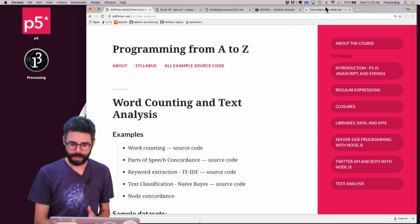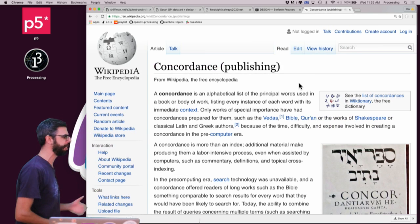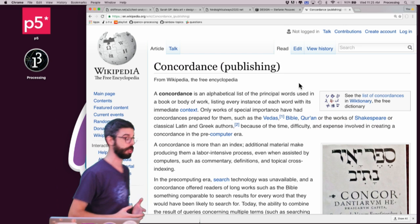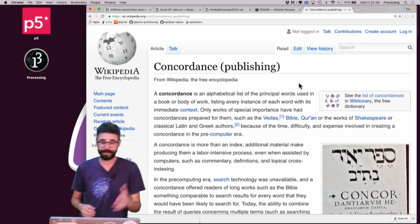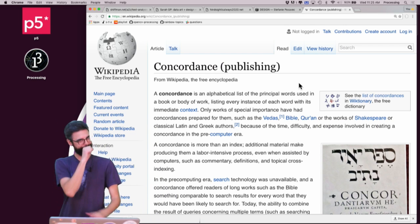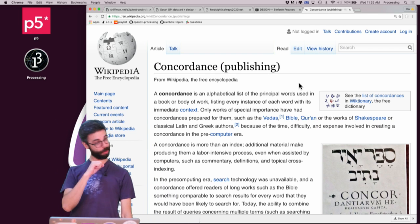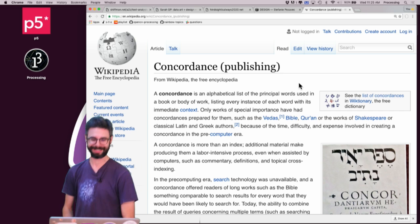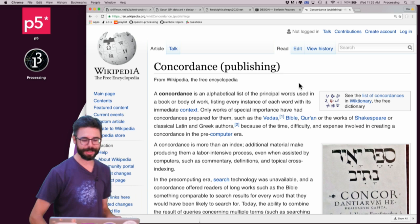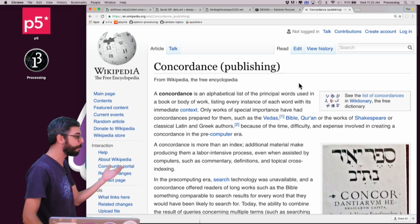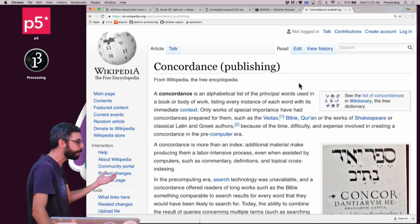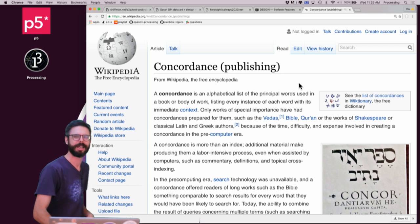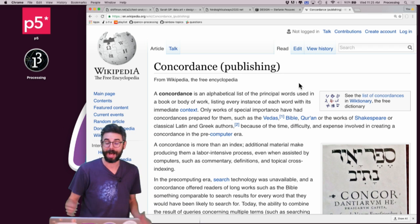So I'm gonna pop over to this Wikipedia page here on this idea of a concordance. A concordance is an alphabetical list of the principle words used in a book or body of work, listing every instance of each word with its immediate context.